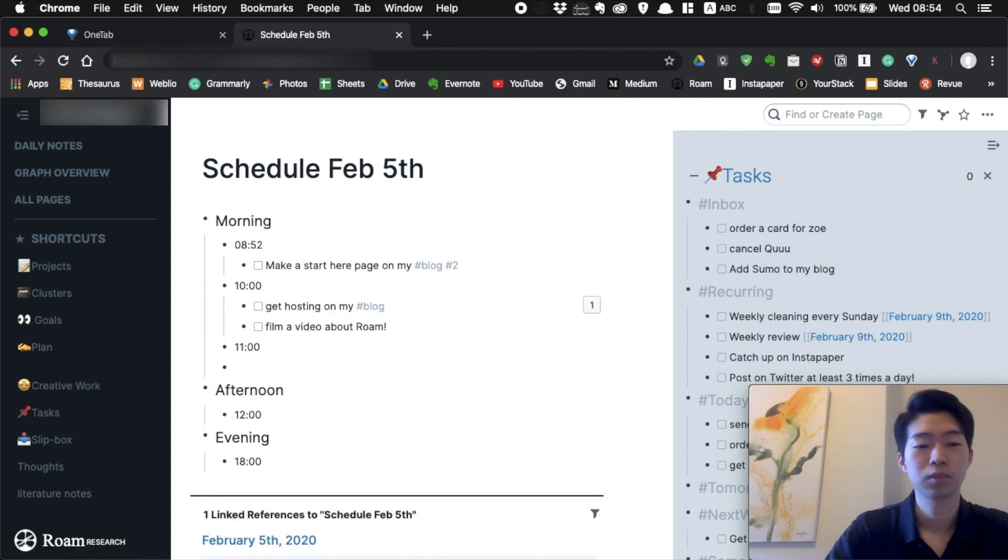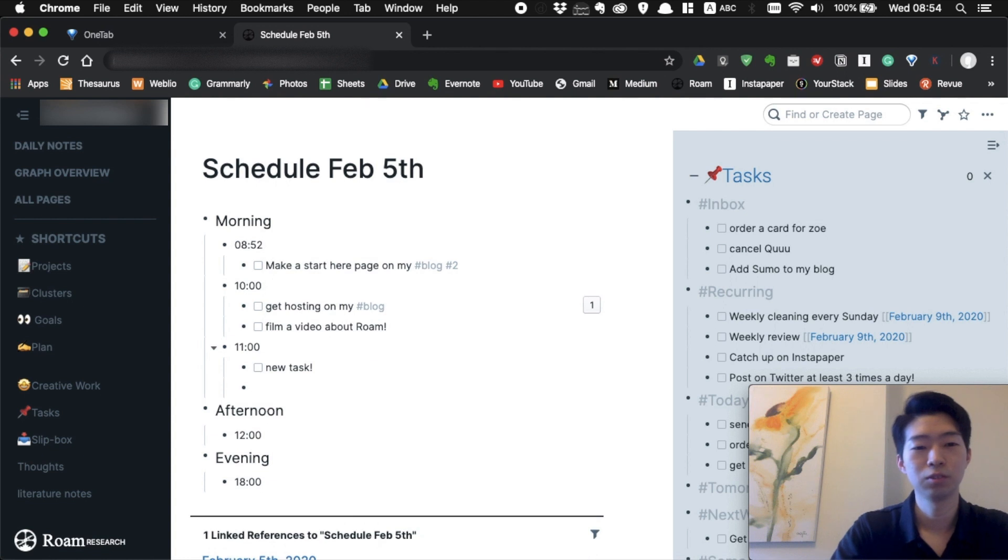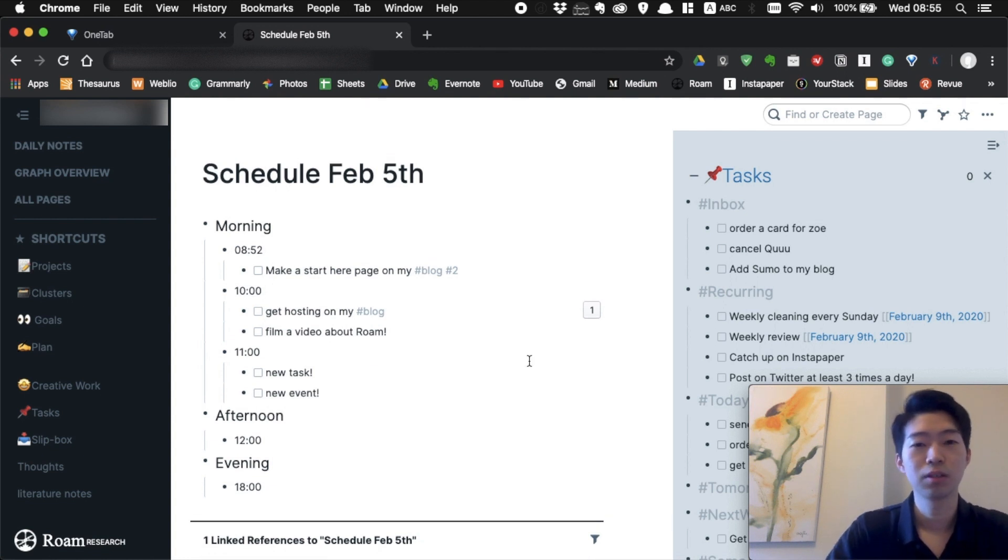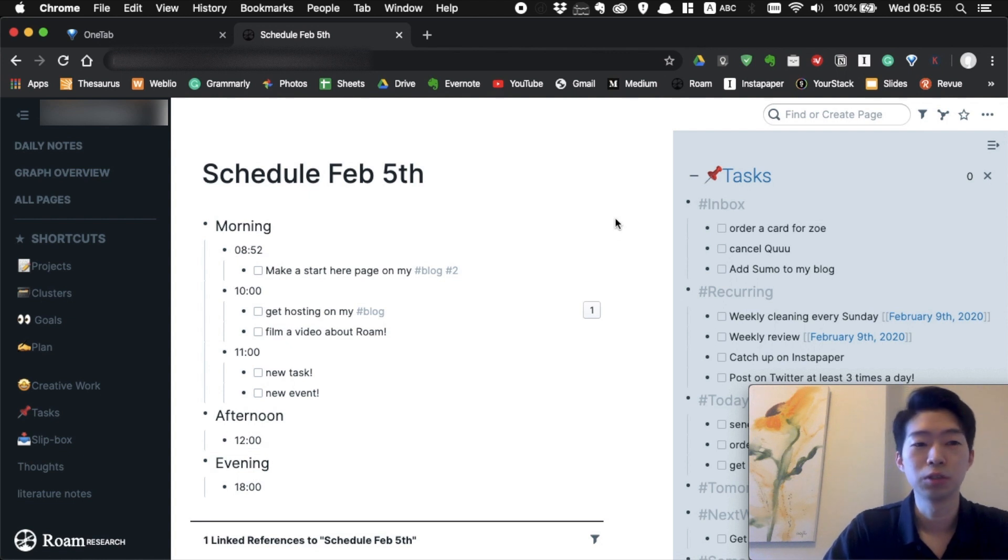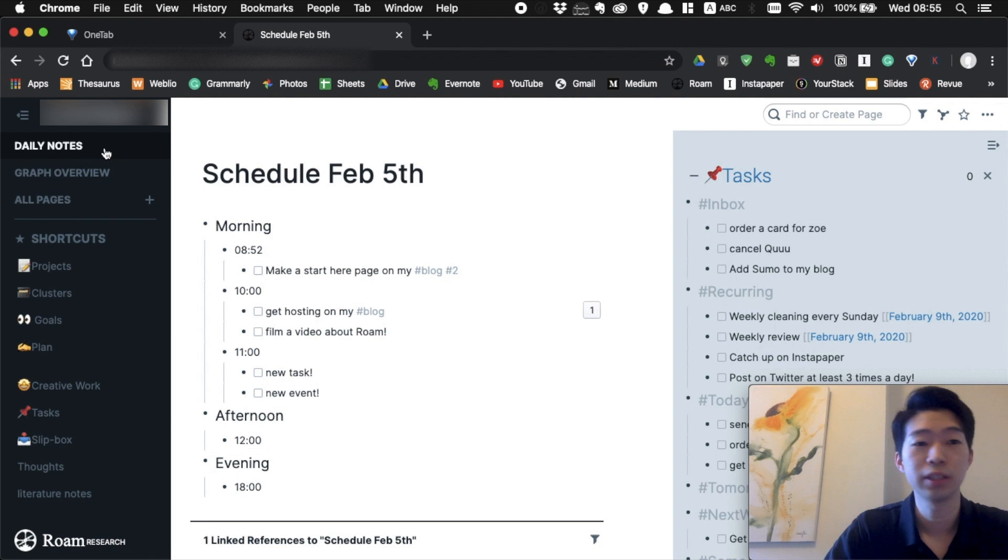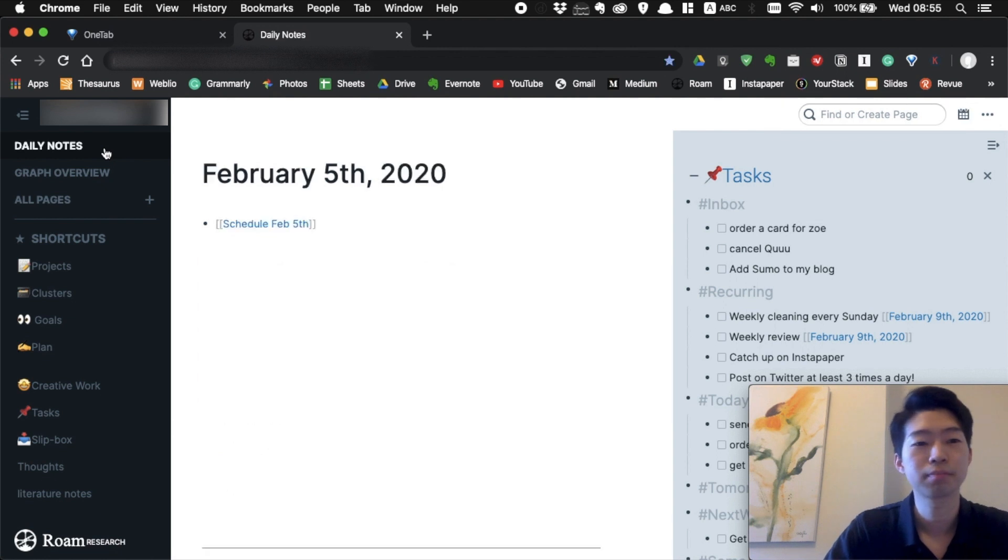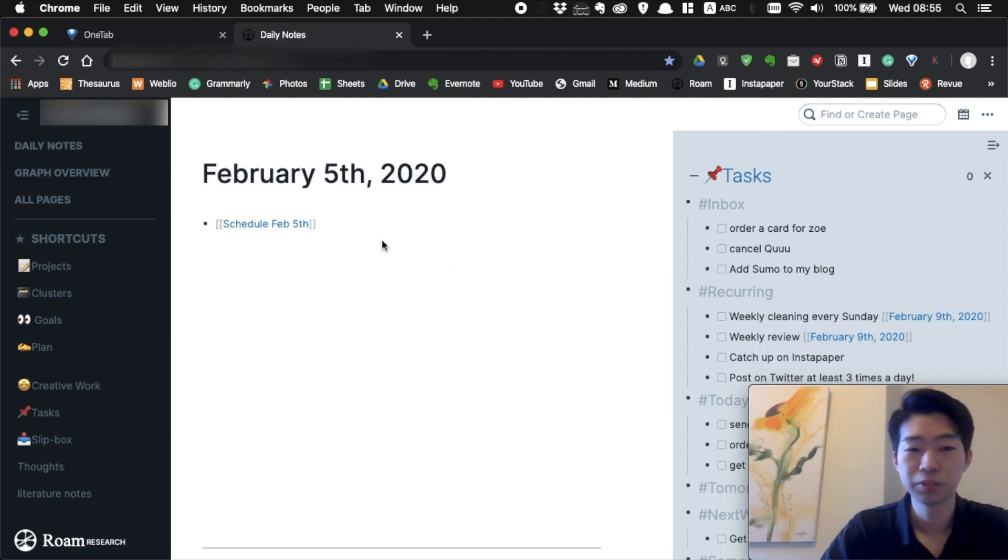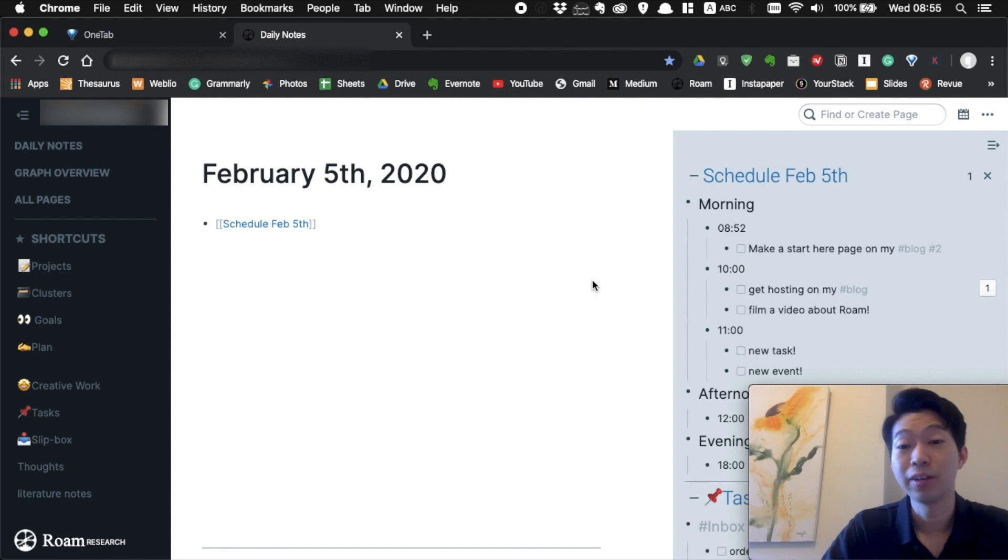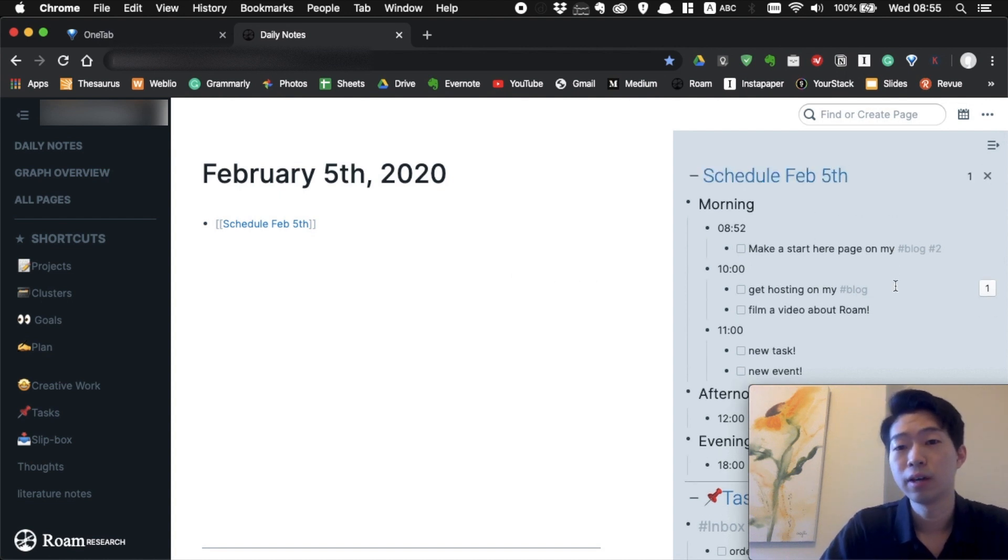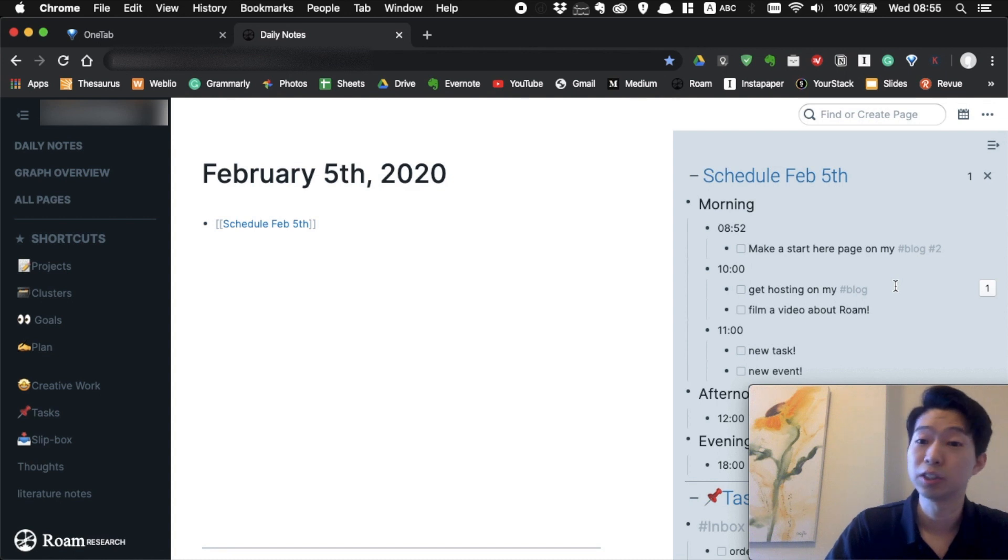Just add tasks or new events. After finishing your plan on this page, what you want to do is go back to your daily notes. Then shift-click this page and it opens up in your sidebar. In this way, you can see your schedule all the time, which is what I like to do.